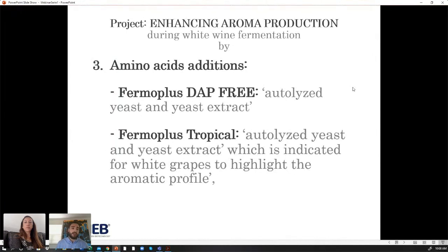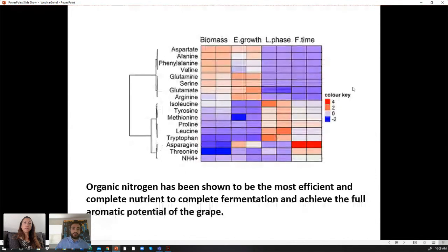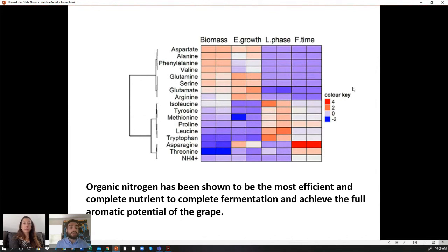The treatments also included two organic nutrient additions: one is a yeast extract, and the other is Thiol Plus Tropical — a yeast extract targeted for tropical aroma production. Organic and amino acid-based nutrients are very important for wine fermentation. Research shows that amino acids are better than DAP to promote fermentation, but there's not one amino acid that does all the job — each amino acid can promote different stages of fermentation. Some amino acids are better for the exponential phase, some help the yeast rehydrate, and some help the yeast produce more aromatic compounds.